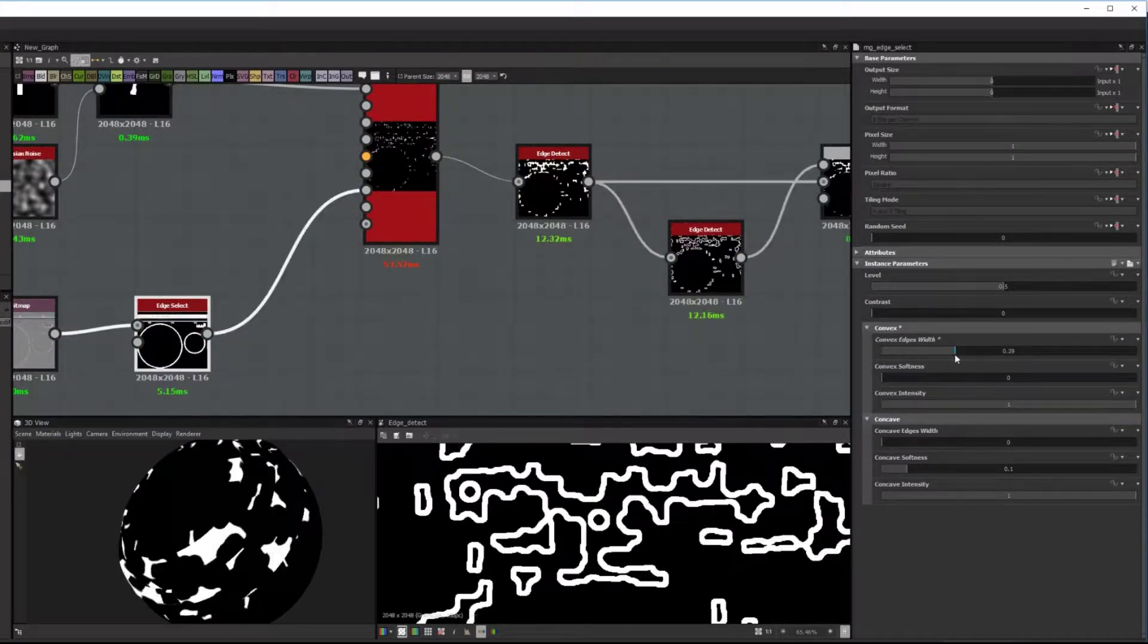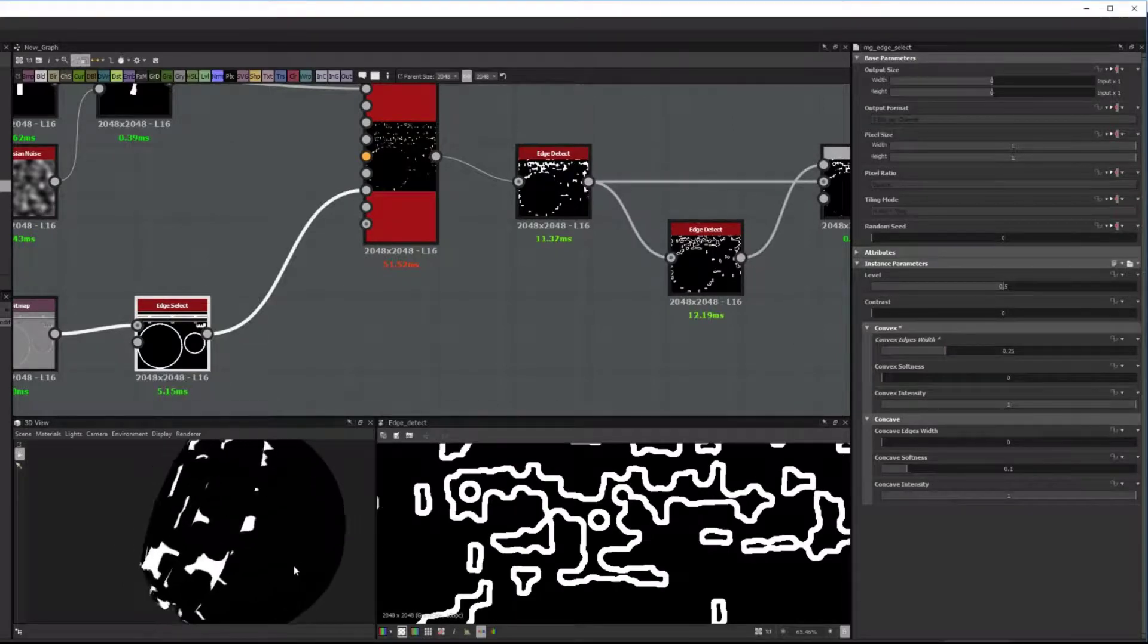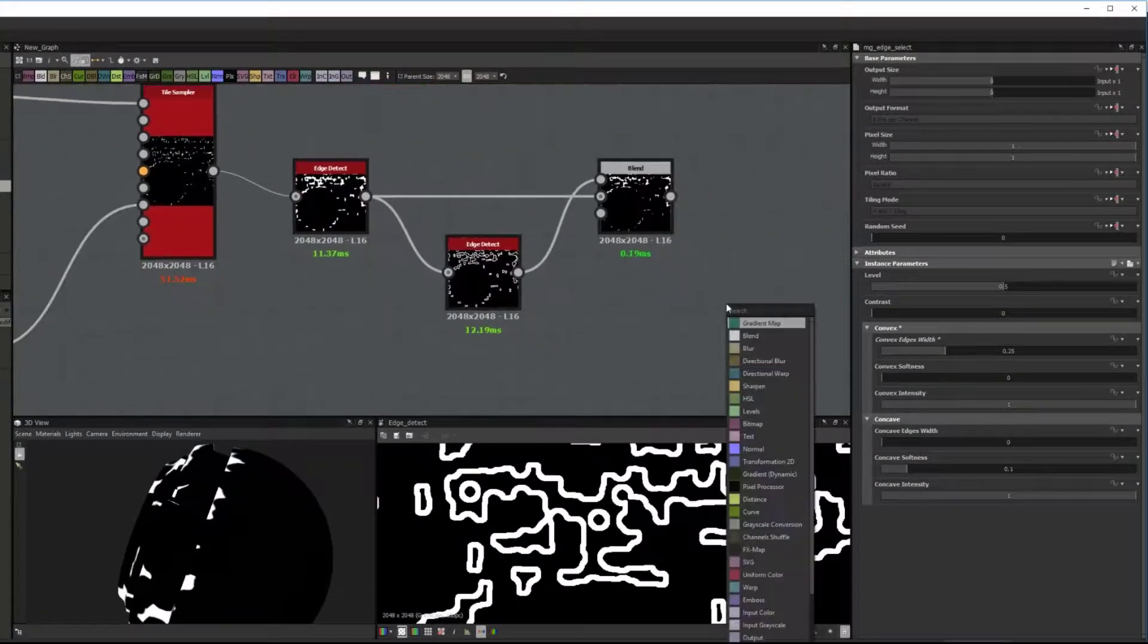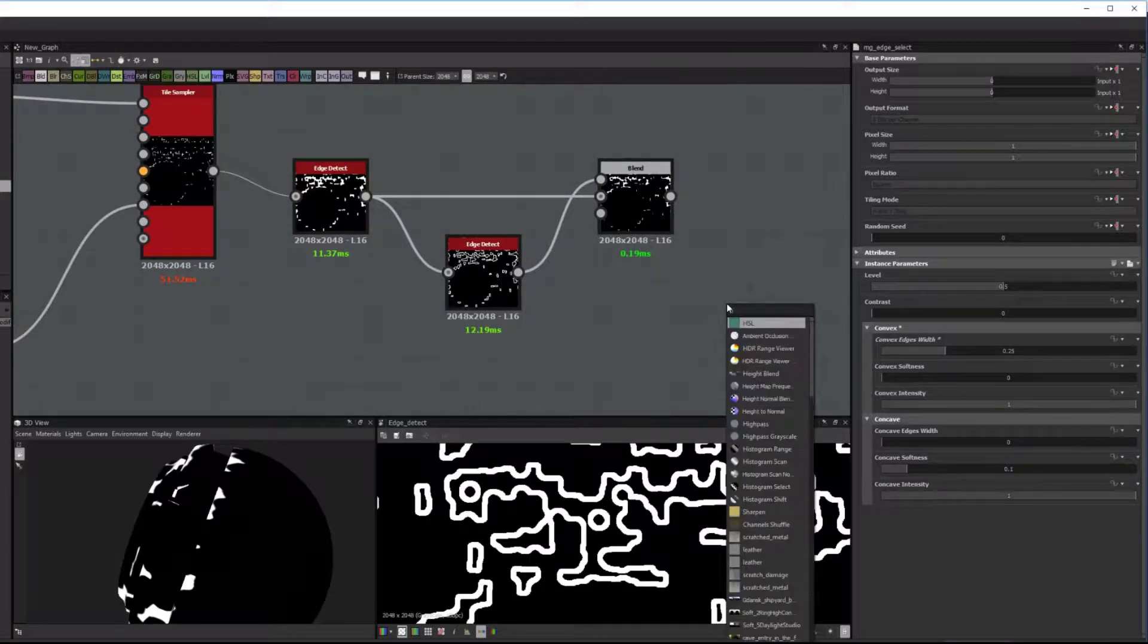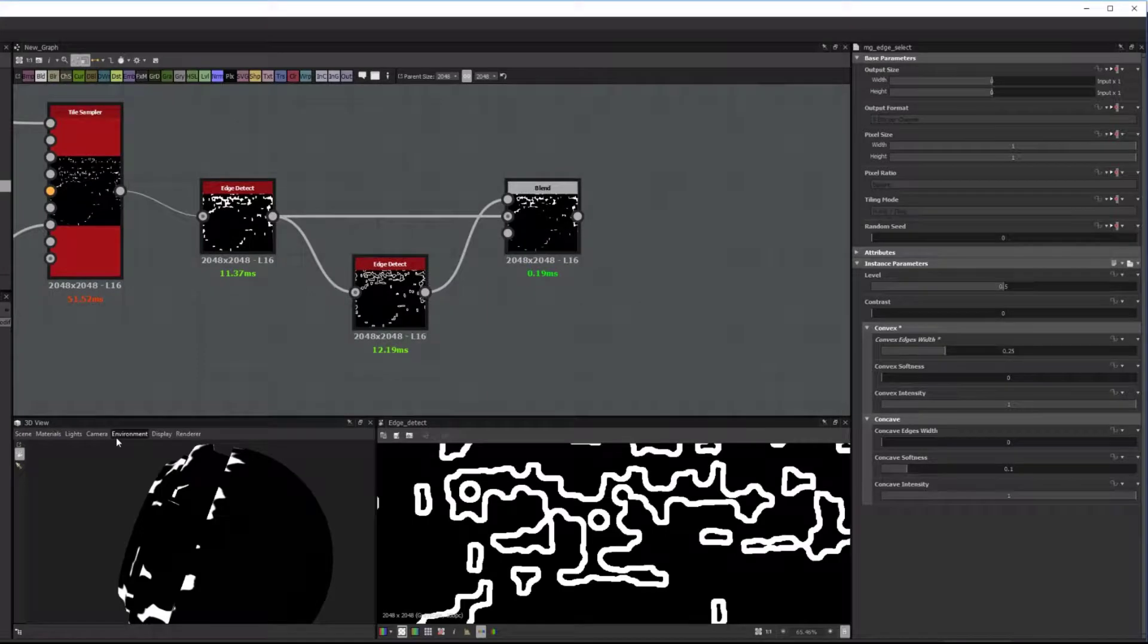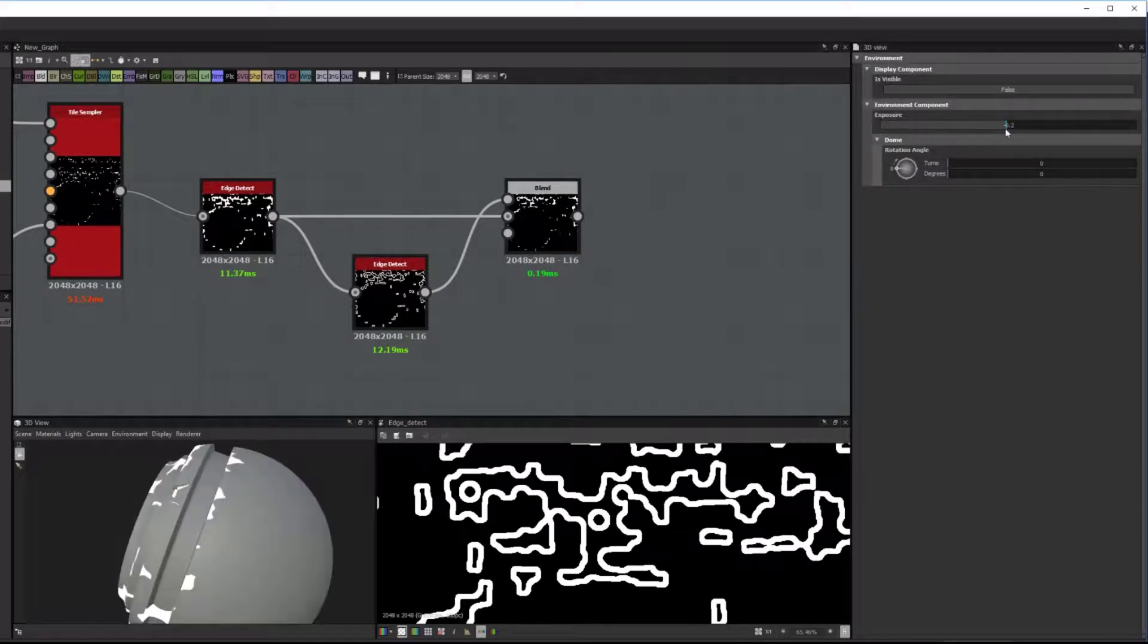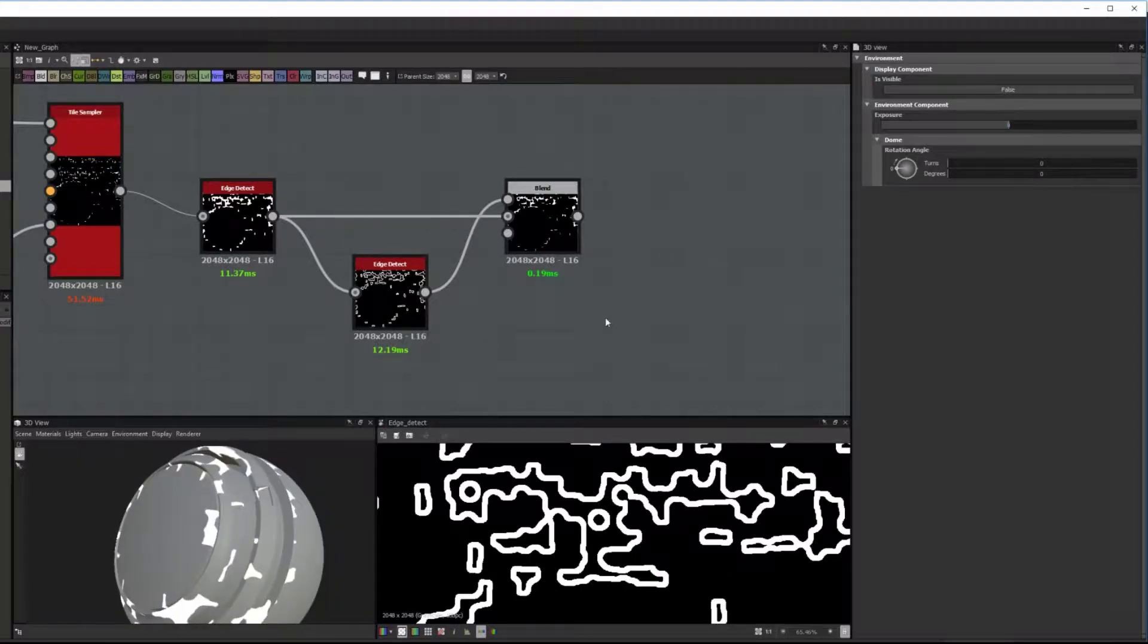And here if I change the Edge Width on the Edge Select nodes, I can also control, it's an additional control. So now let me just create a Normal Map node and preview this as a Normal Map and then as a Color Map as well, just to give you an idea.